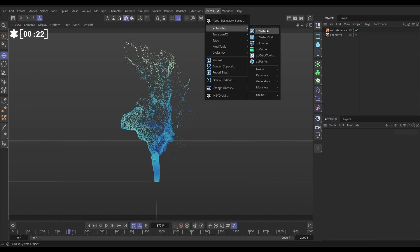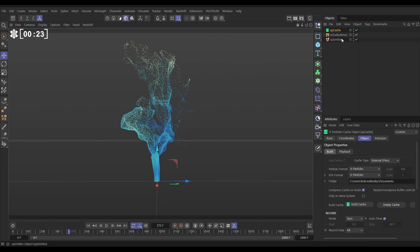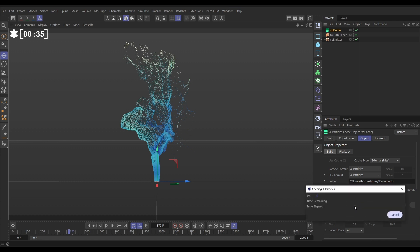Let's go to Insidium X-Particles cache. We'll leave this in the default settings. We're caching these to external files. My folder is just in my documents folder here. We're compressing the cache on build. So let's just hit build cache. Now, this is a 2,000 frame scene so loads of frames to cache but this is just going to take just under a minute and a half. So I'll pause it here and come back to you when that is finished.